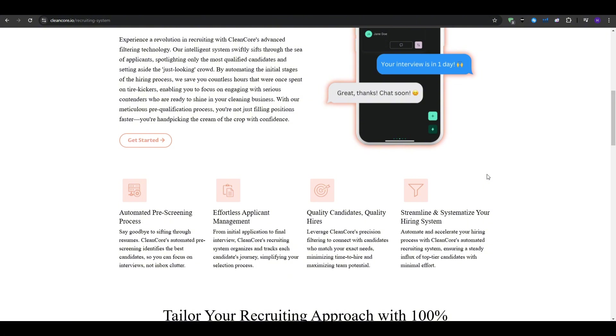and then weeds out those who are not a good fit. And then only the best applicants make it through and they can be prompted to schedule an interview directly onto your calendar. So instead of spending hours every single week talking to everyone who applies, you can focus on a select few who meet your requirements. This saves you time, reduces stress, and helps you build a quality team much faster.